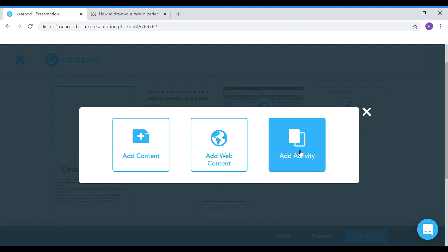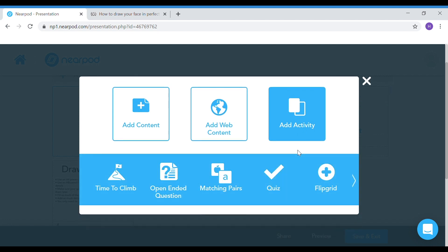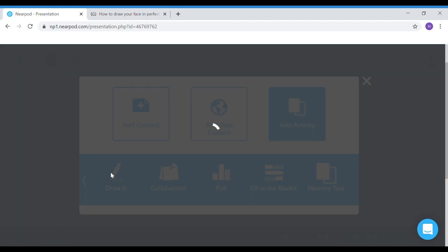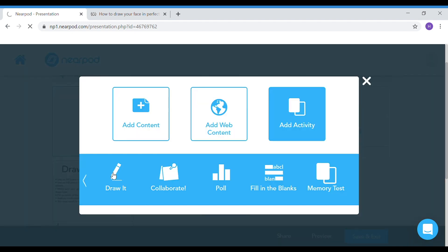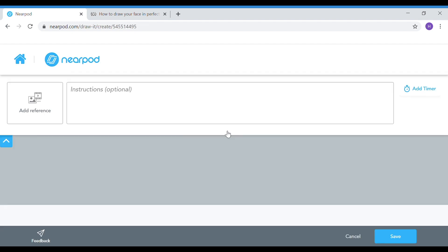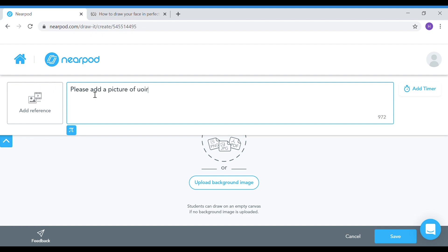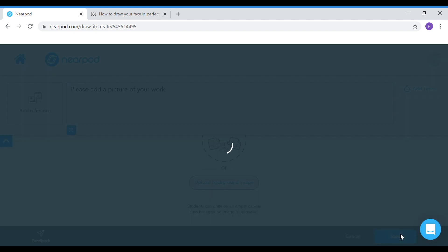I go into add activity and I am going to go into the draw it function again. What will happen with the draw it function is they will actually be able to upload their own image instead of adding a drawing. So I'm going to ask them, please add a picture of your work. And I'm going to press save.